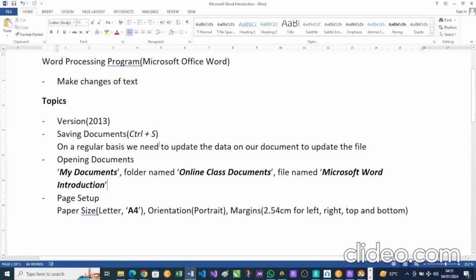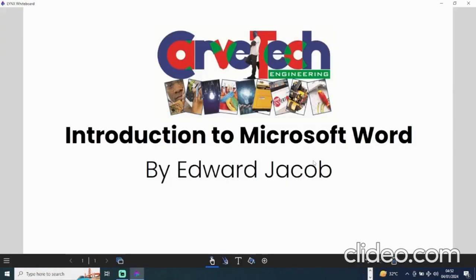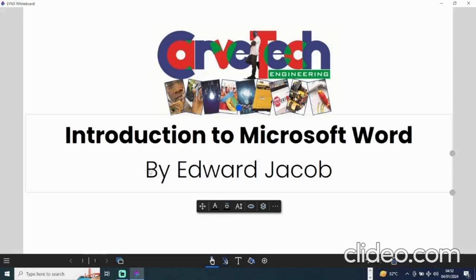That concludes the Microsoft Word introduction for today. If you need guidance on what I've been talking about or other parts of Microsoft Word, you can join the next video or check topics on Microsoft Word that will be uploaded over time. In the next video we'll be working on a CV, using tools necessary for working with text — how to adjust your text to fit on your page and create simple documents on your own. It's nice to have you all here. My name is Edward Jacob.